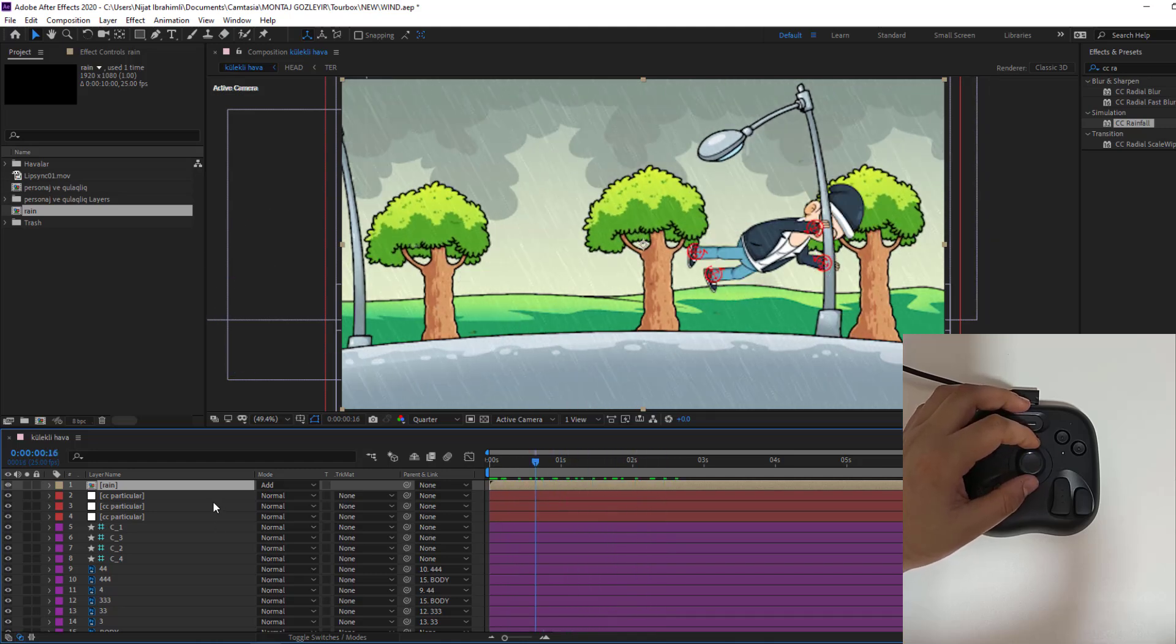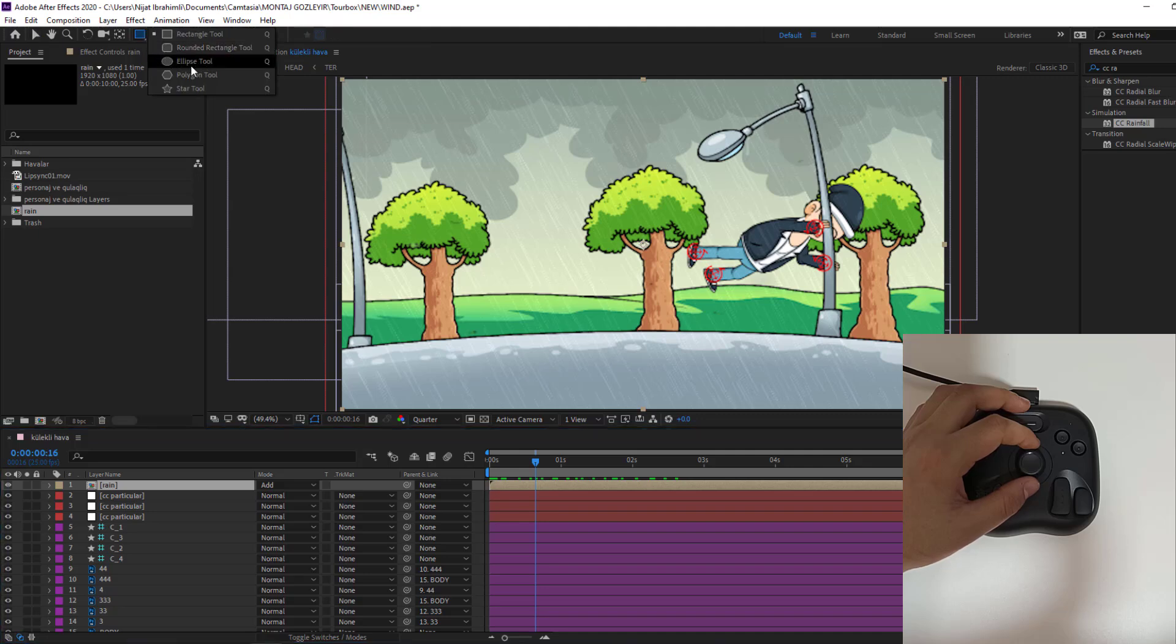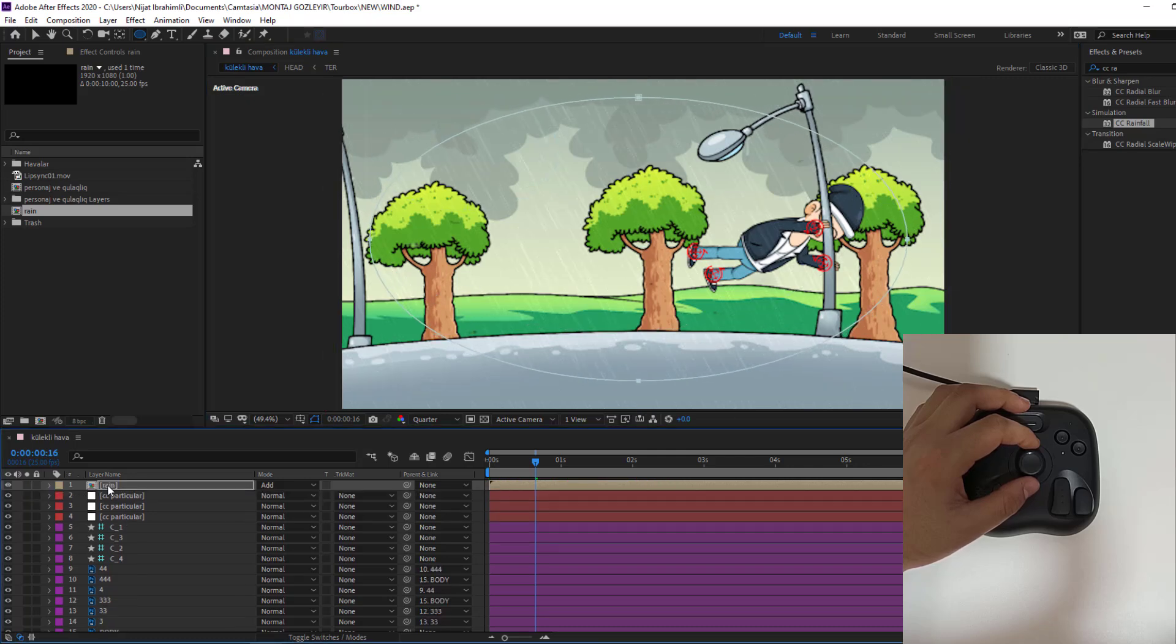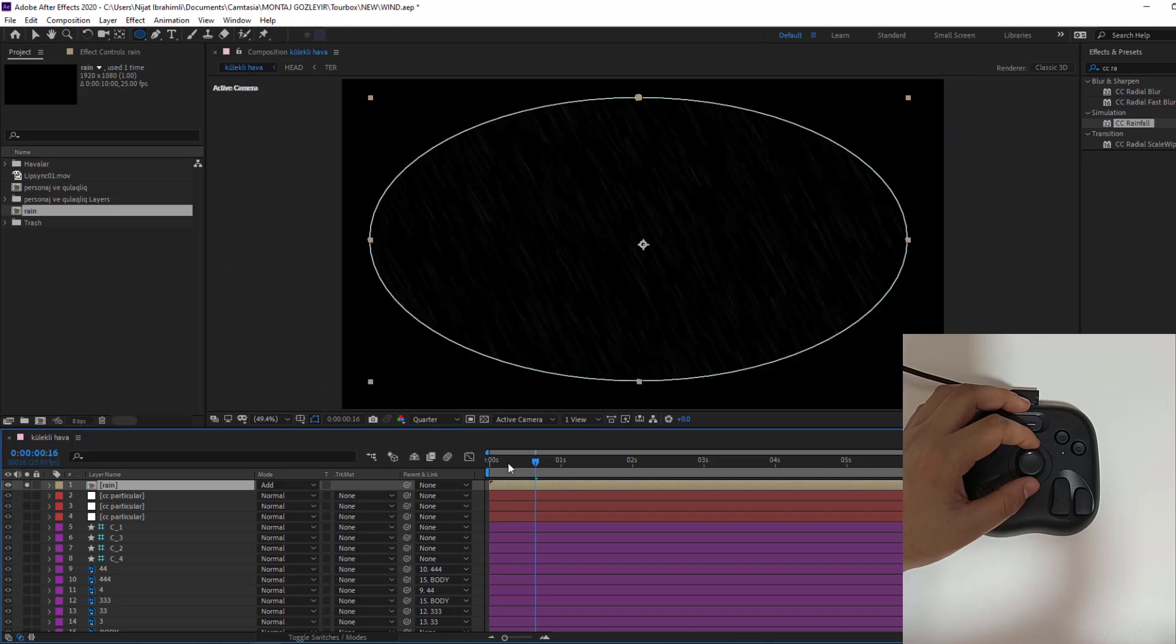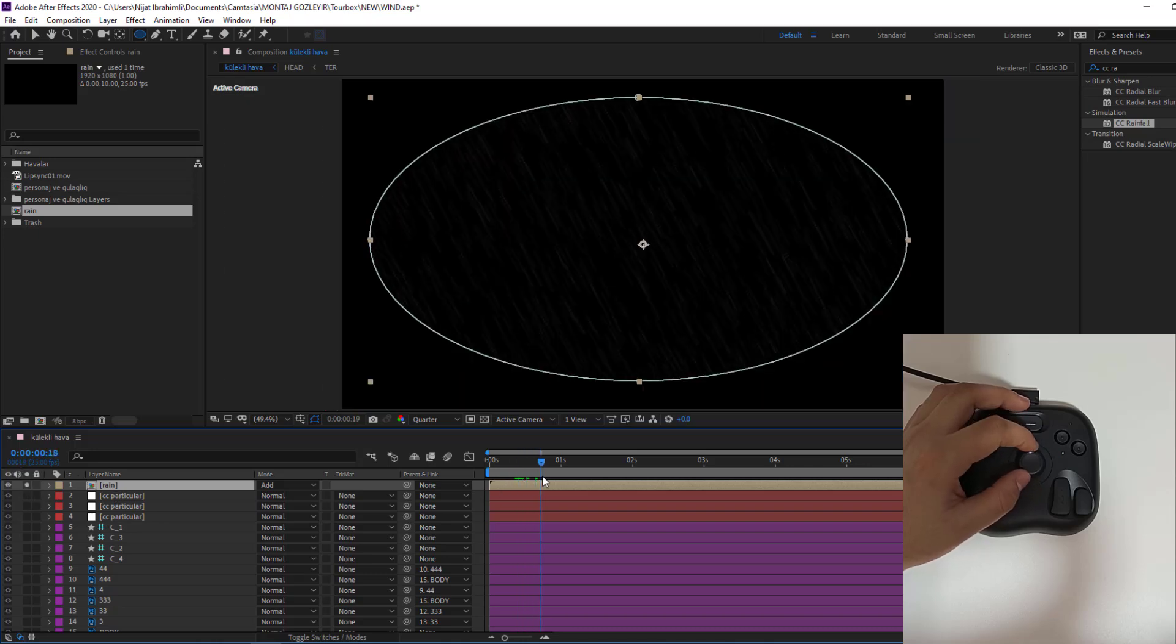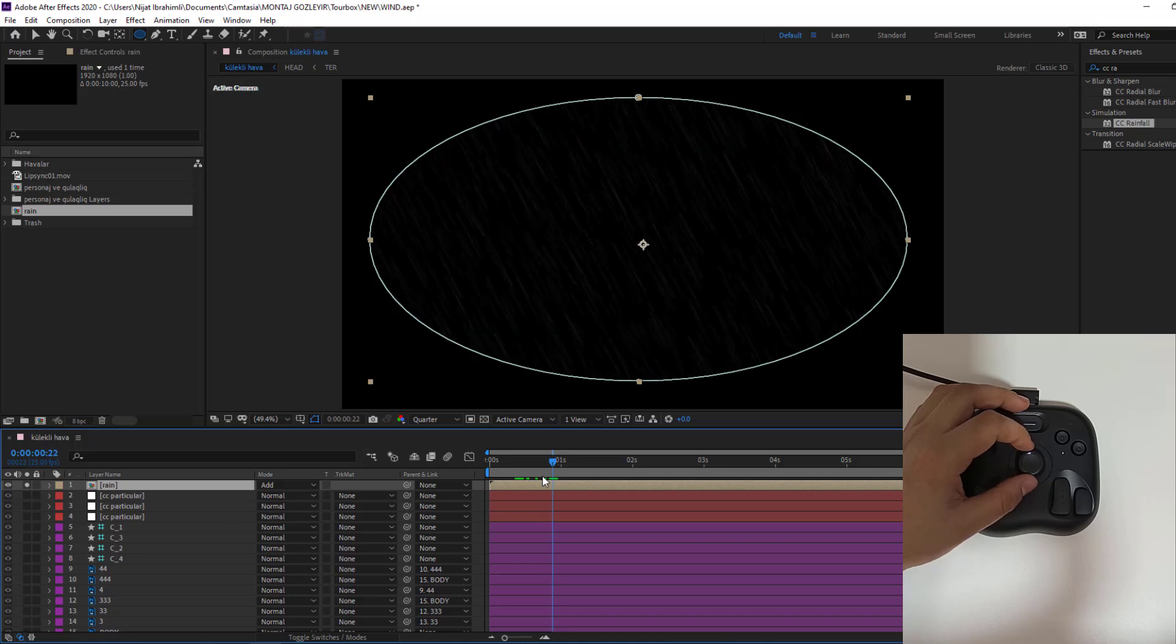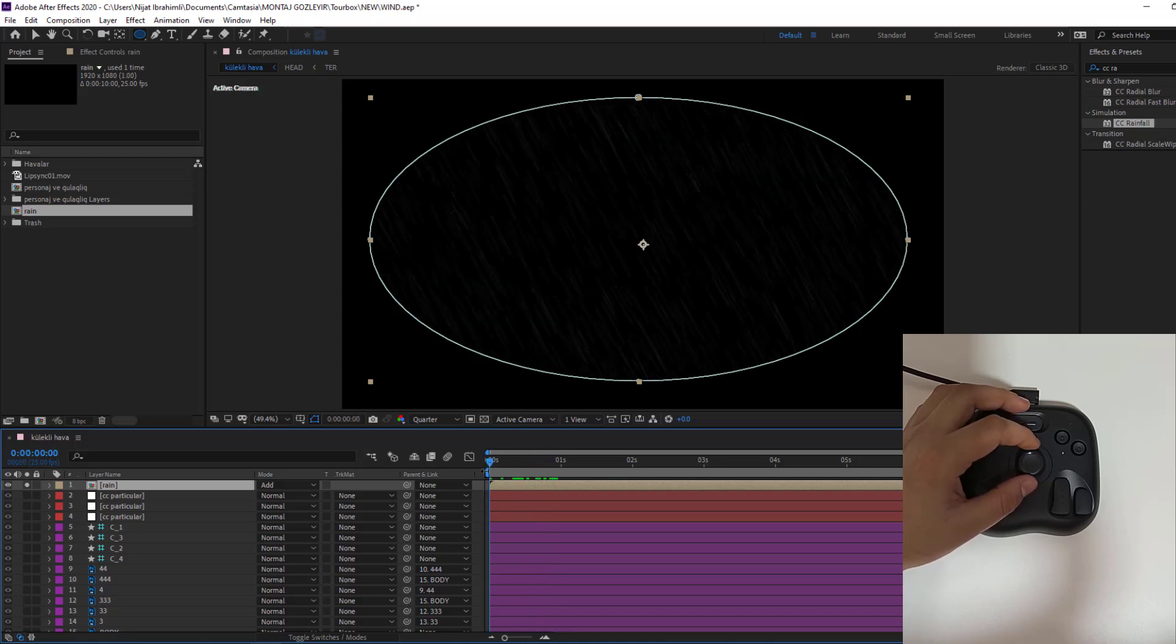And right now, let's add mask for some of these frames. Select rain composition and go to rectangle tool. And let's select here ellipse tool. Make one mask. And let's select this rain composition, go to solo and let's see.